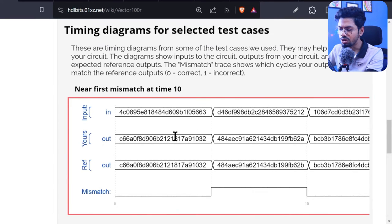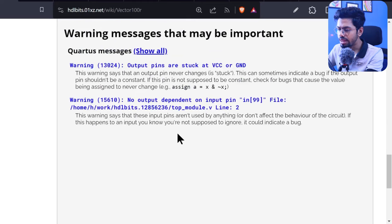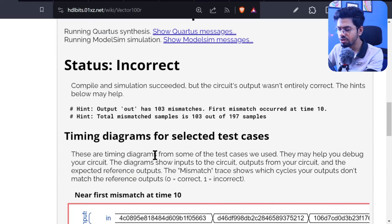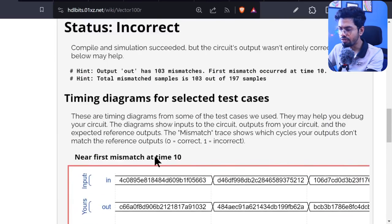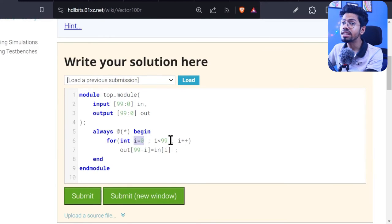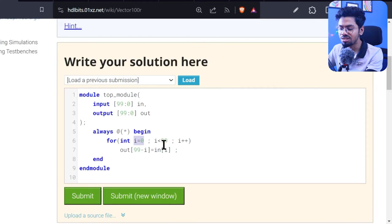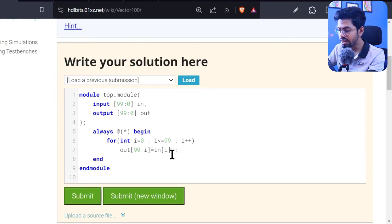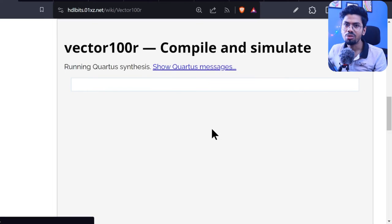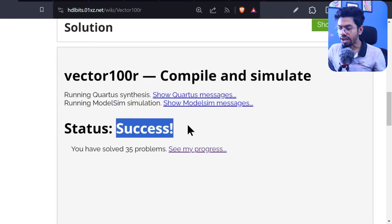We got a mismatch. The issue: the condition was 'i less than 99', meaning i can never reach 99 — it stops at 98, so index 99 is missed. The fix is to change the condition to 'i less than or equal to 99', or simply write 'i less than 100'. After that correction, we get a success message.